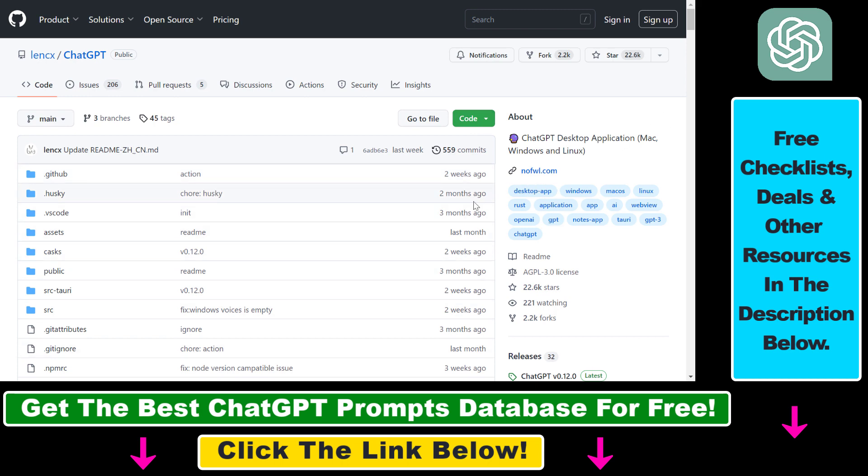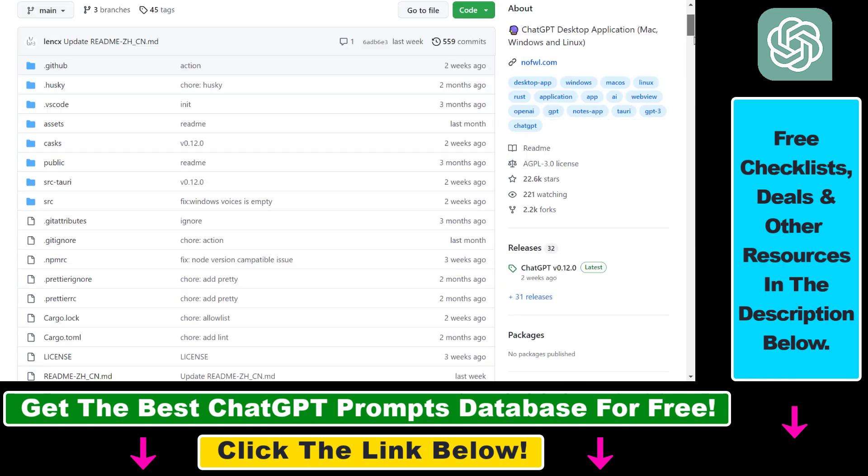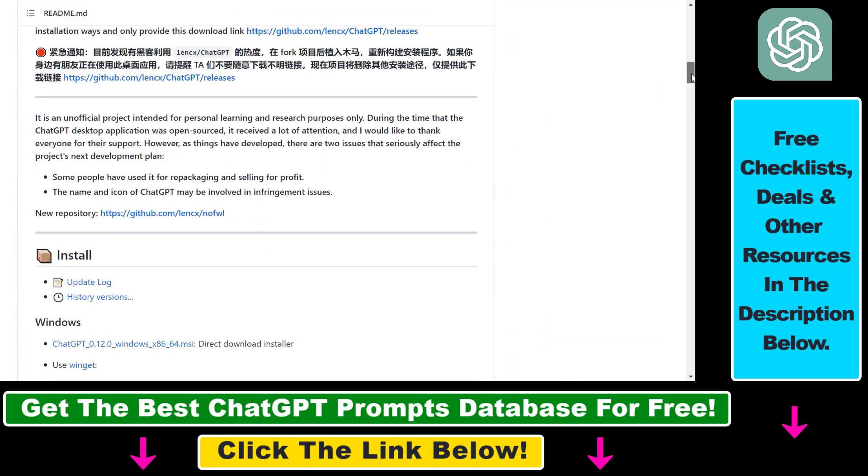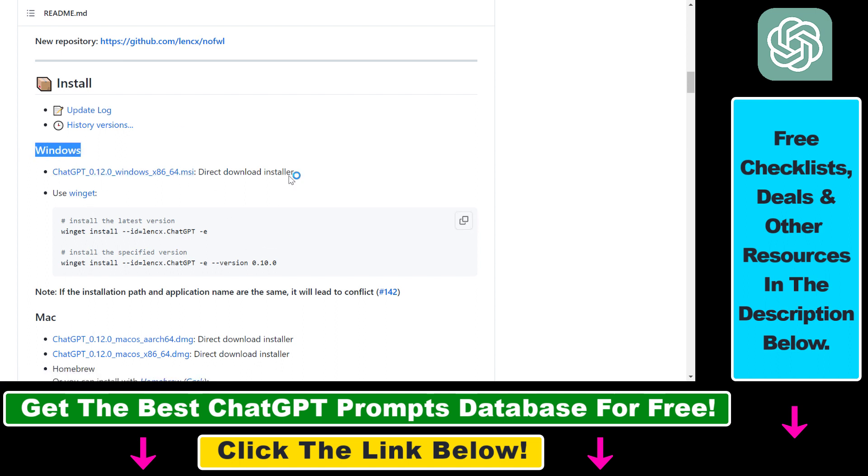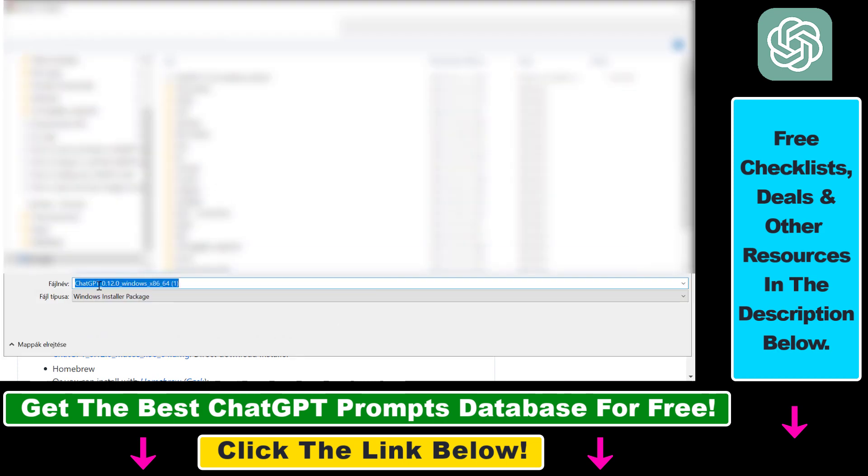You can install this code. Just scroll down to the install section, and if you have a PC computer, you have to install it to Windows operating system. Click on this link here which will install a direct Windows installer package that will enable you to use ChatGPT as a desktop application.